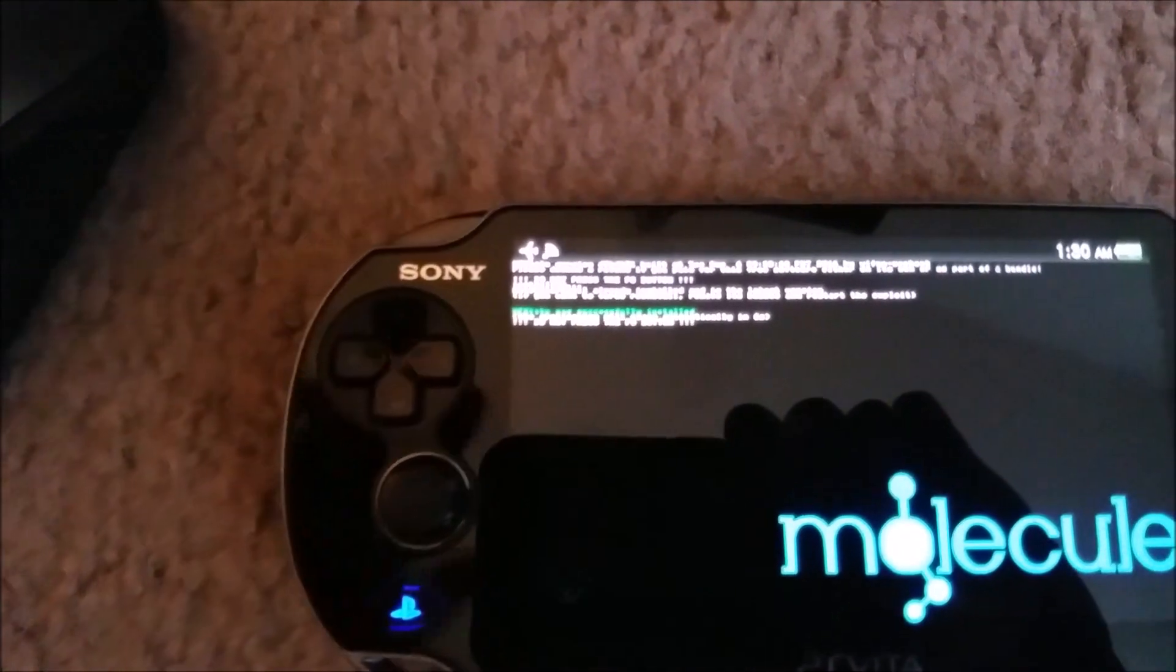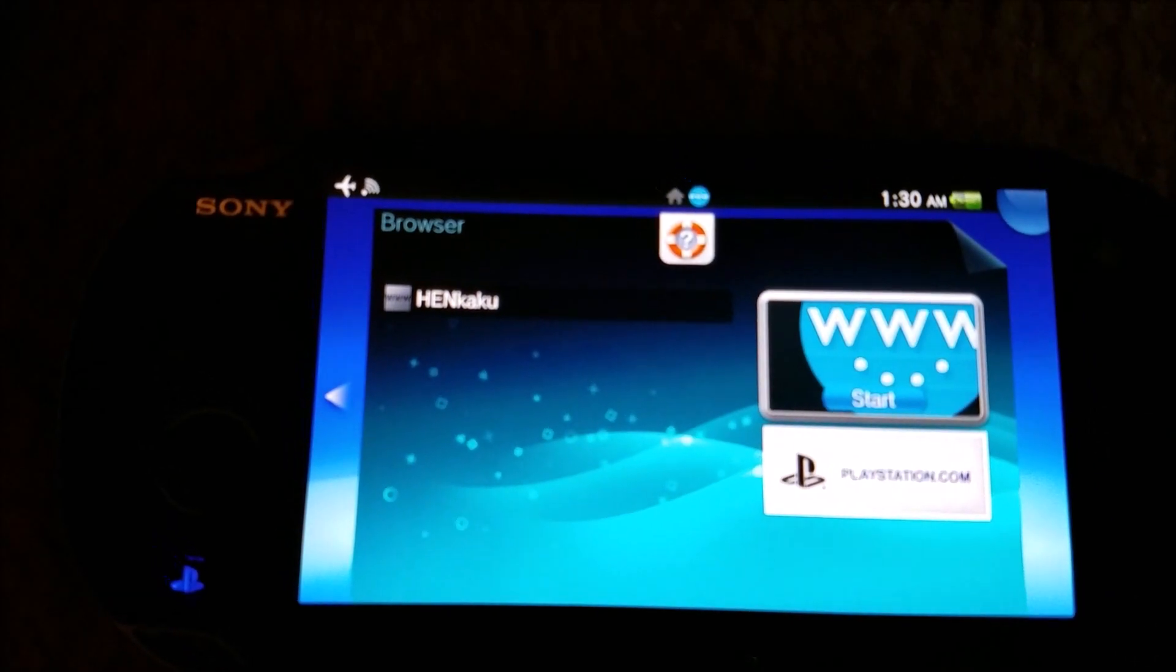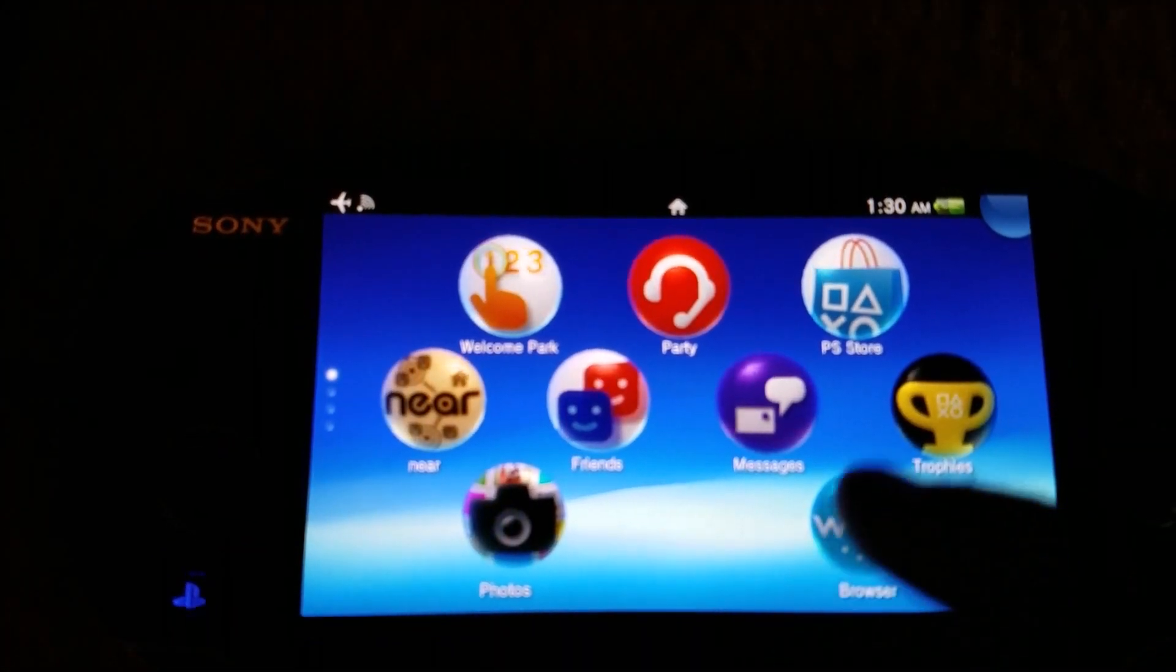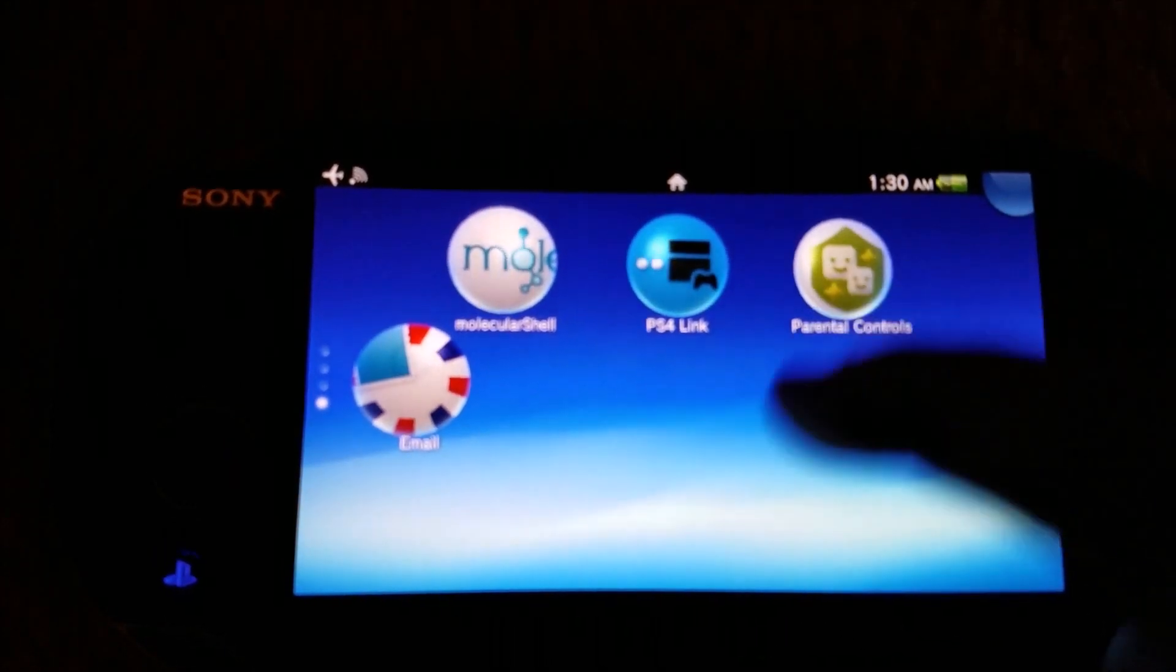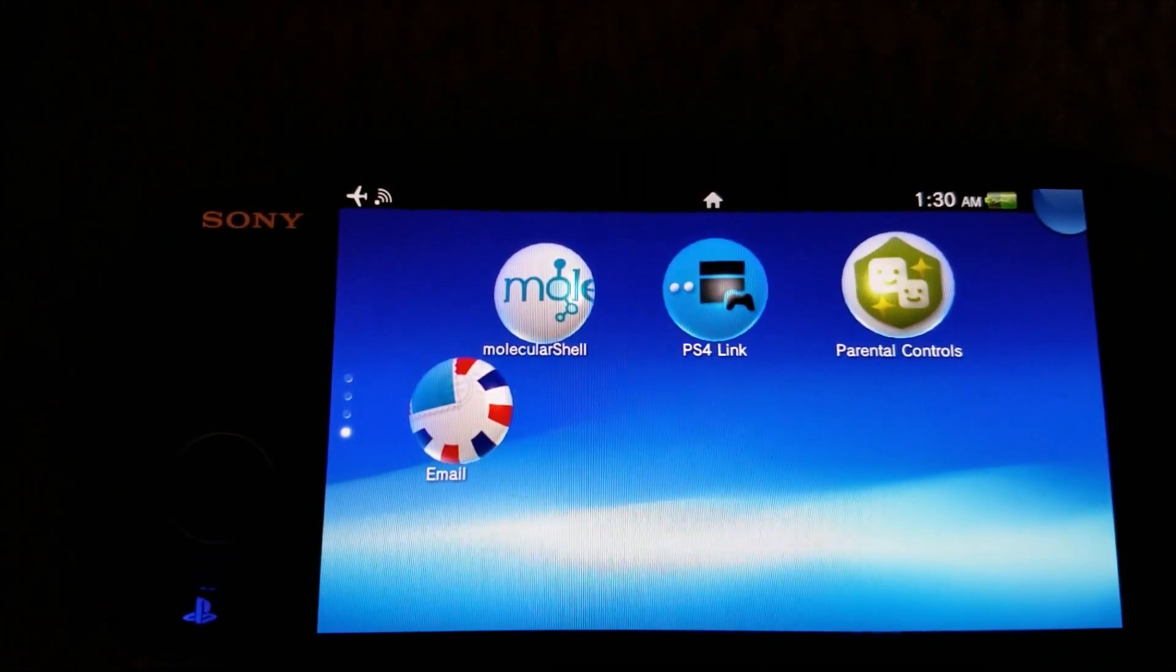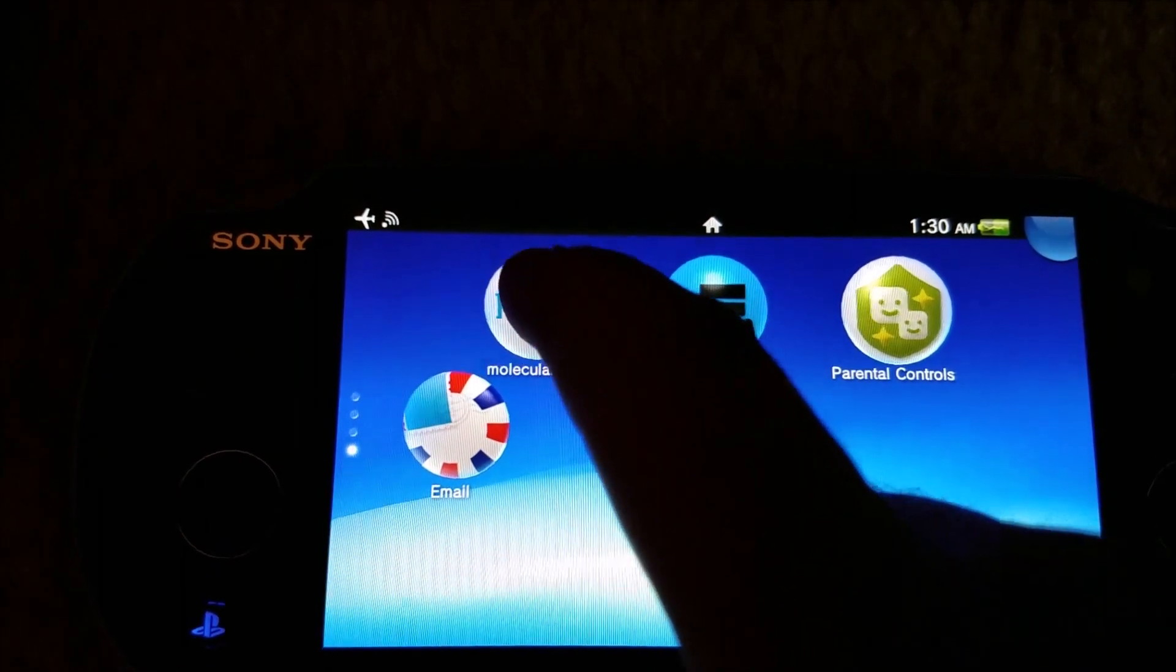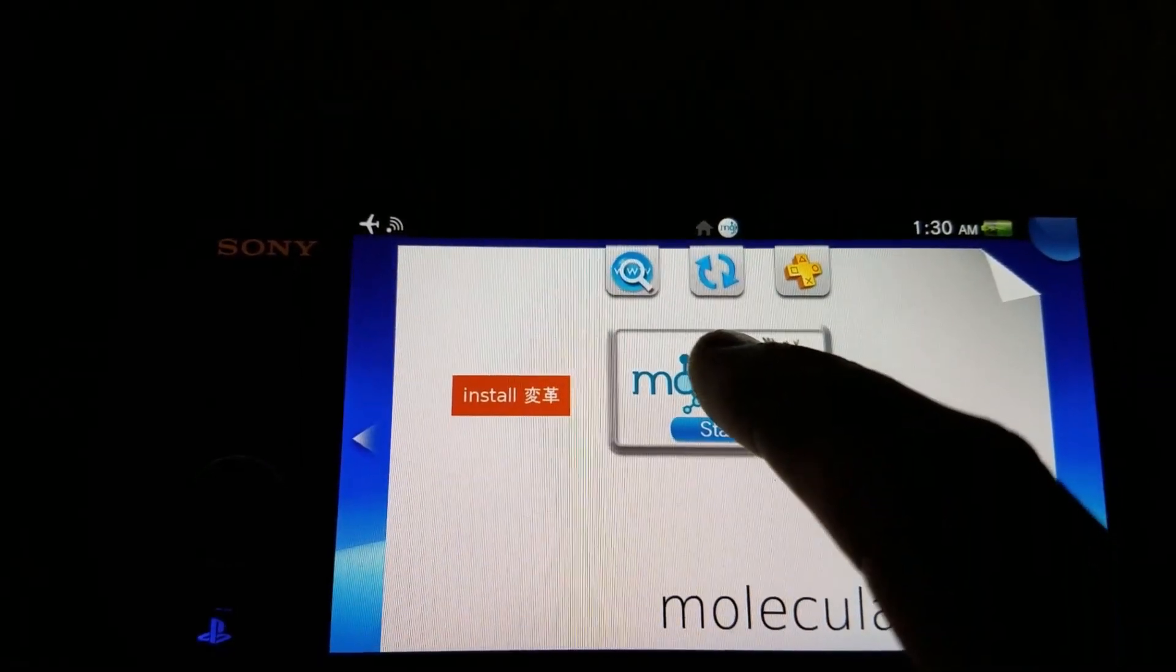Okay, so the exploit is running. The exploit ran and installed. You will see that, here we go, this is the one you're going to want here - molecular shell. So we already installed it, I'm going to hit start on this.